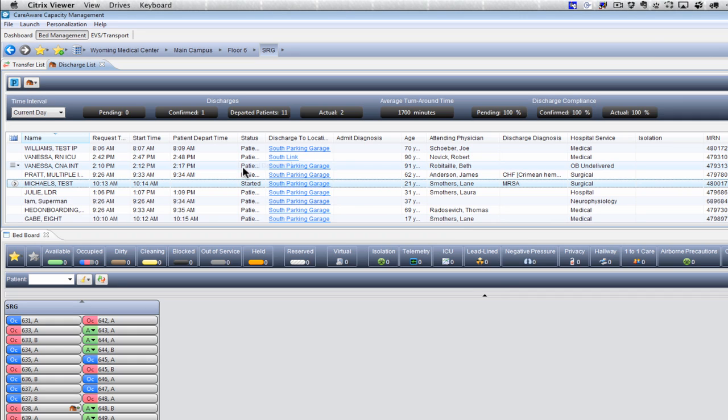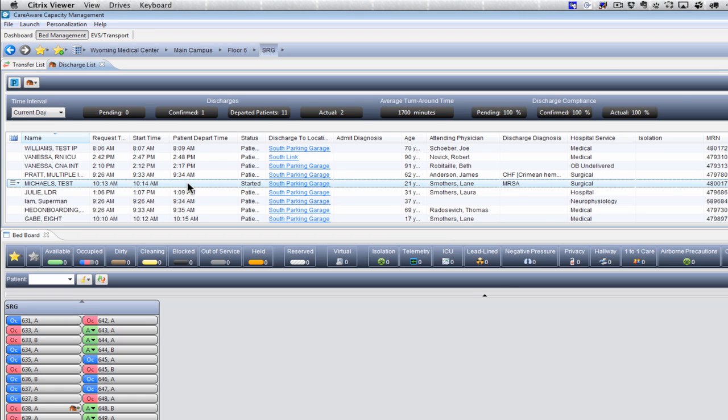The Patient Depart Time will be populated. The patient will remain in this list until they've actually been fully discharged from Millennium. So once that order has been put in, they'll fall off this list. As soon as that occurs, the patient will also need to be discharged in STAR.